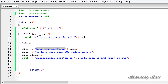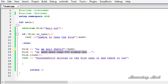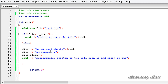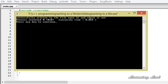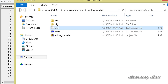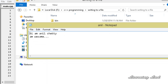Now I'm going to change the contents. I'll say 'Hi, I'm Anil Shetty' and change the second line to 'I'm awesome'. I'll save it, build and run. It says 'Successfully written to the file'. I'll open up the folder and the file, and now you can see we have 'Hi, I'm Anil Shetty' and 'I'm awesome'. The previous content is lost.